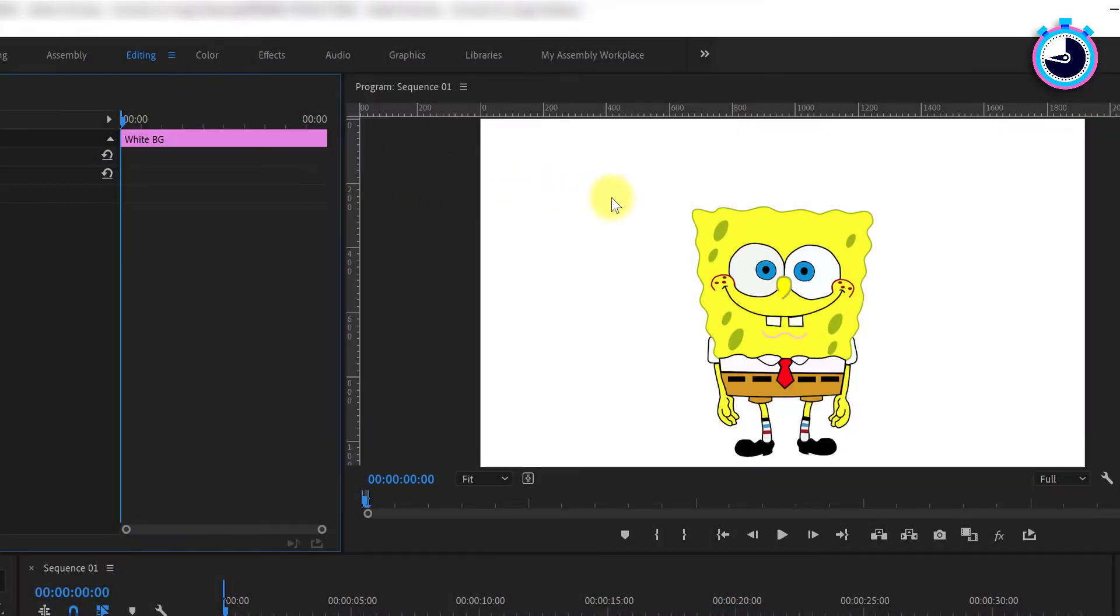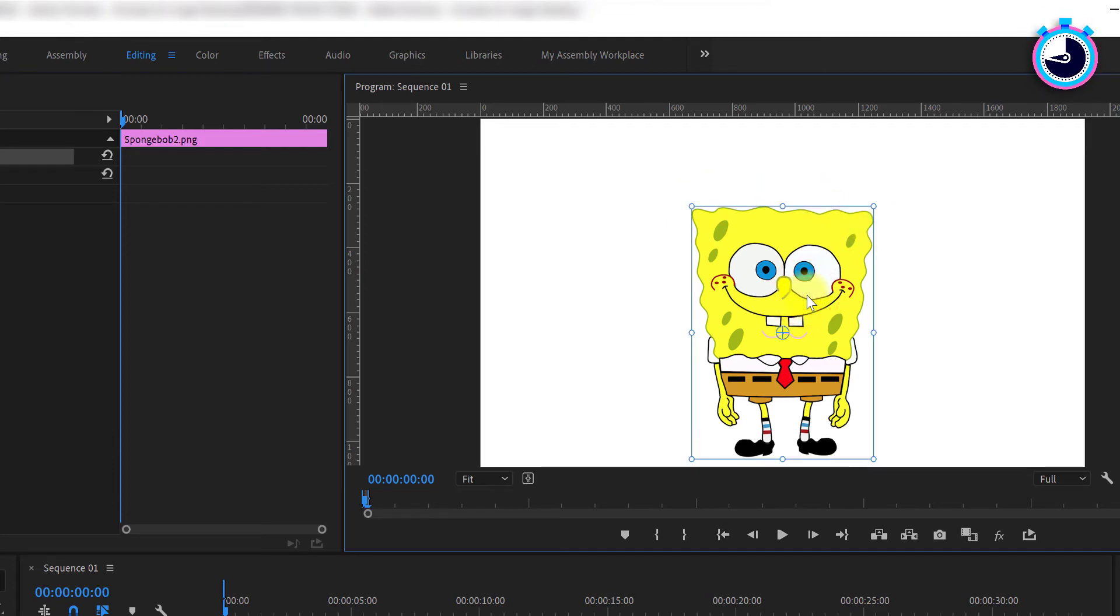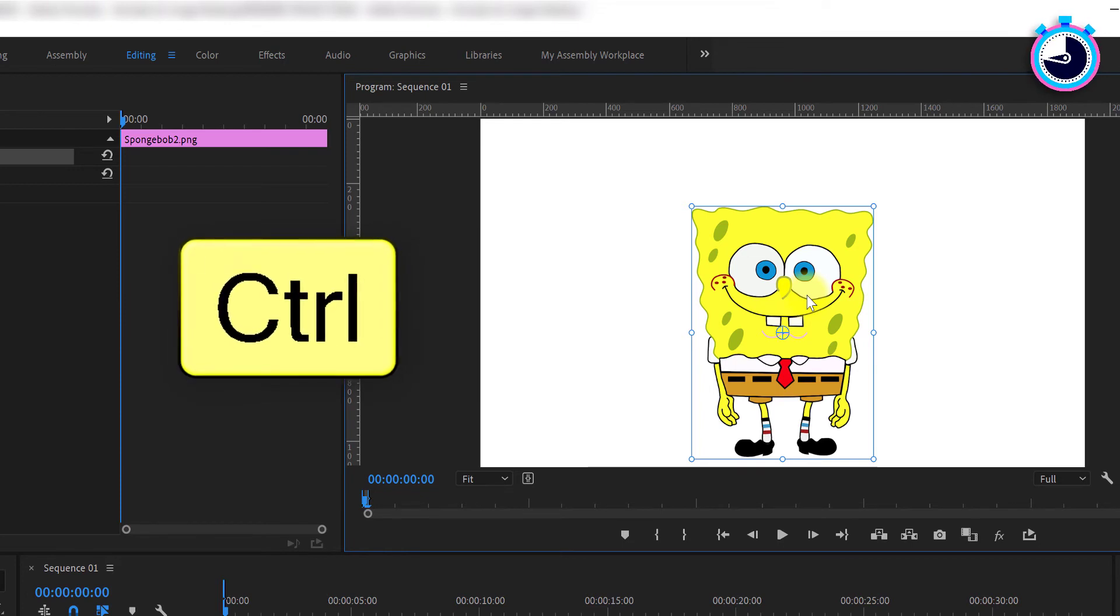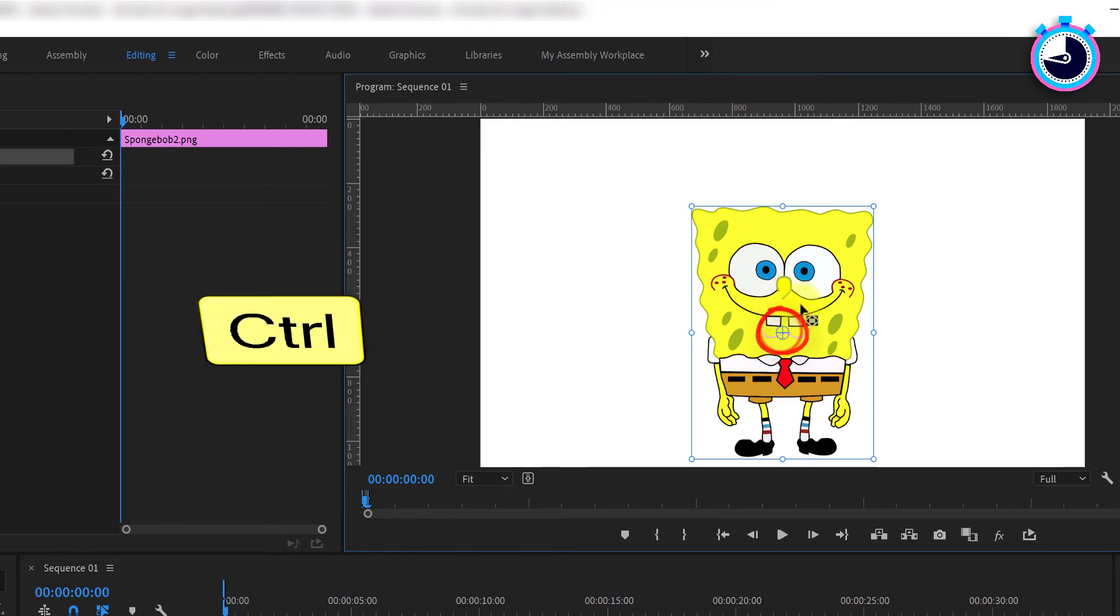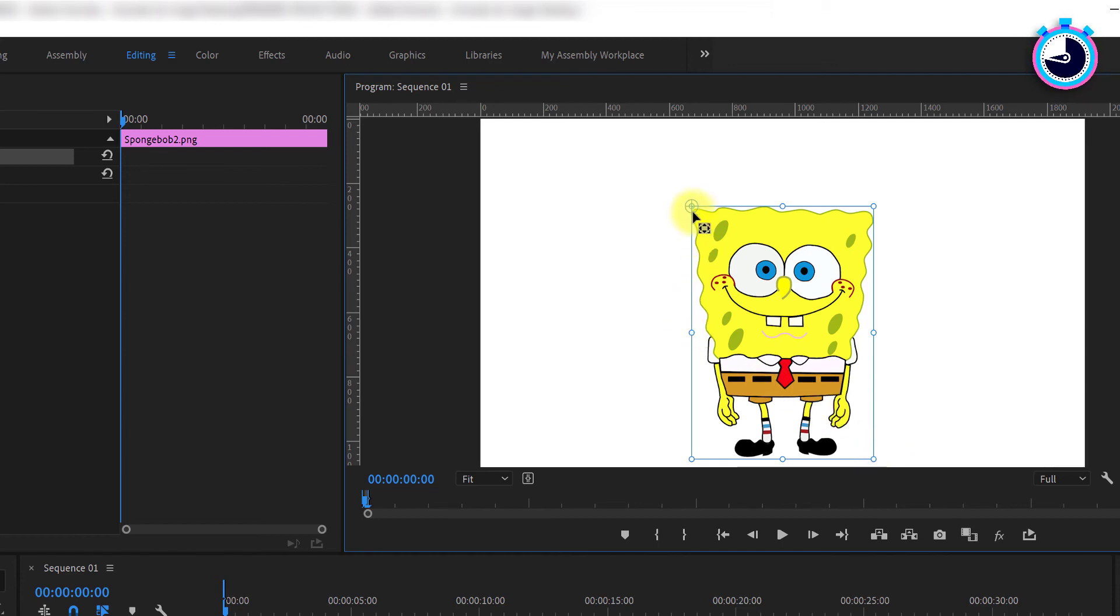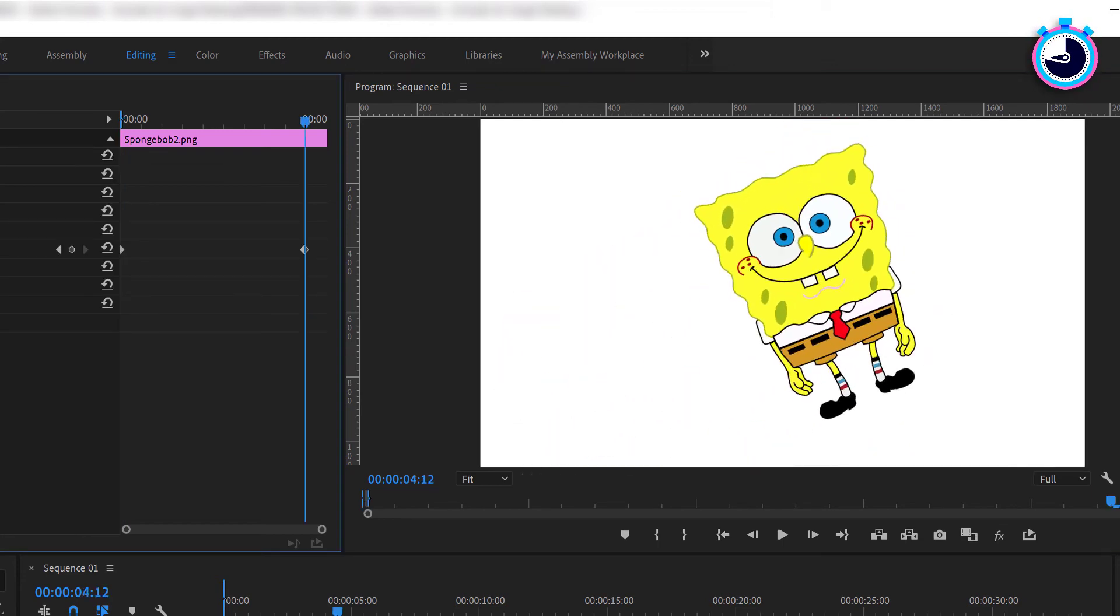One last handy tip. Say you have a solid object with corners and you'd like to rotate around one of those corners. Simply hold Ctrl on Windows, Command on Mac, then click, hold and drag your anchor point to your desired corner. Your anchor point will now snap to the closest handle on your image's bounding box.